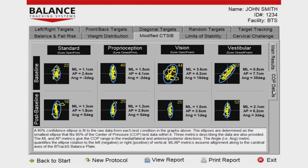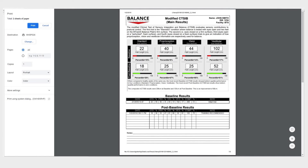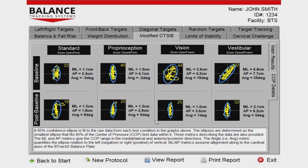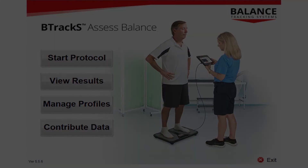Should you require documentation of the testing, a printable report is available by pressing the View Report or Print Report buttons at the bottom of the screen. Press the Back to Start button to return to the home screen and begin a new testing session.